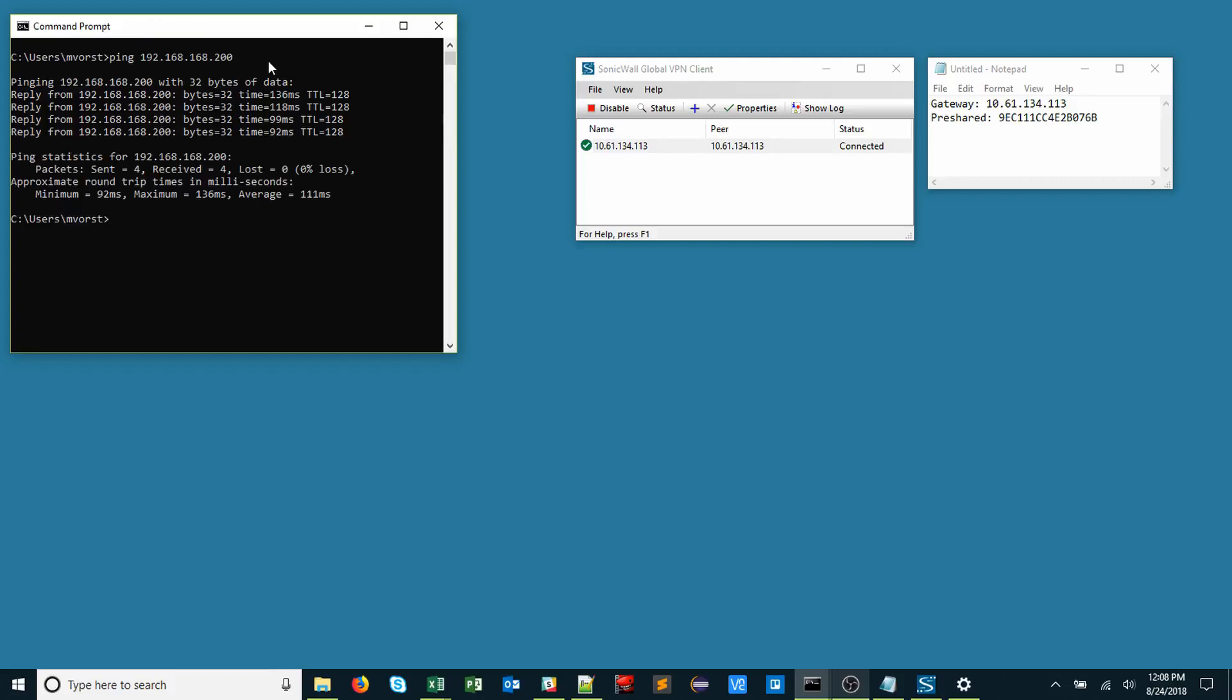Now we're free to access company resources such as internal web servers, time clock applications, or file servers. Thanks for watching.